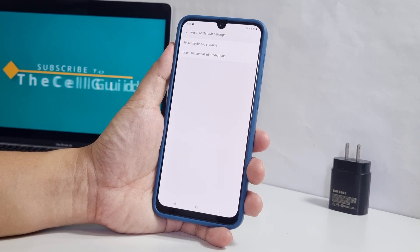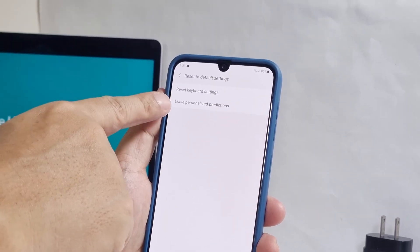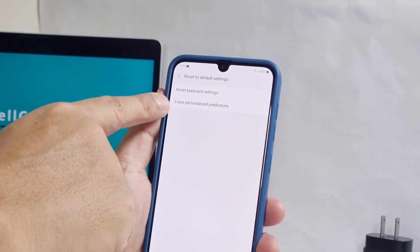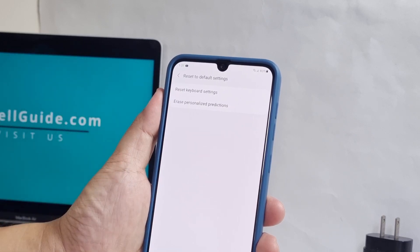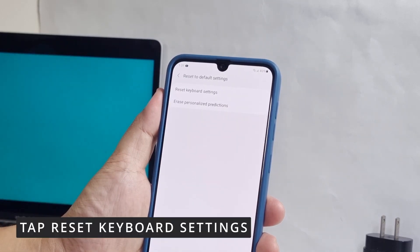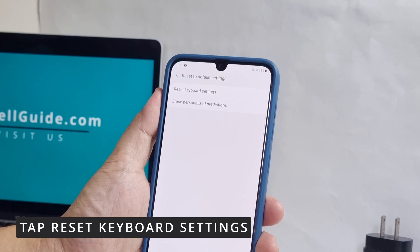On the next screen, you will have two options. You can either erase personalized predictions only or reset all the keyboard settings. For this tutorial, let's choose Reset Keyboard Settings.